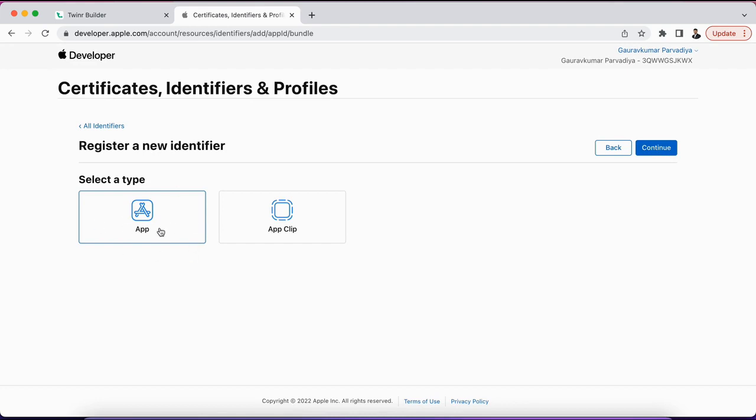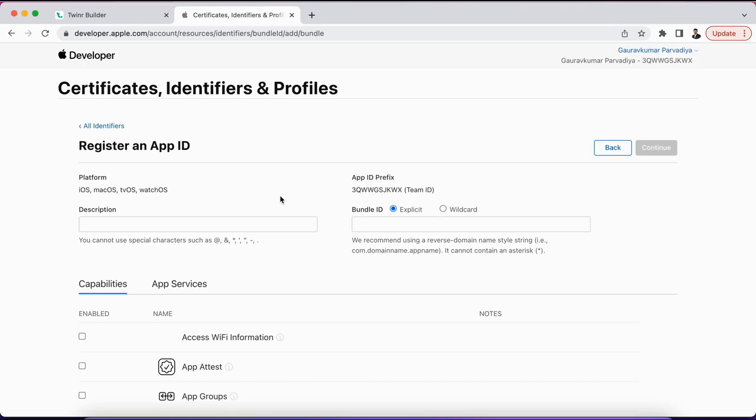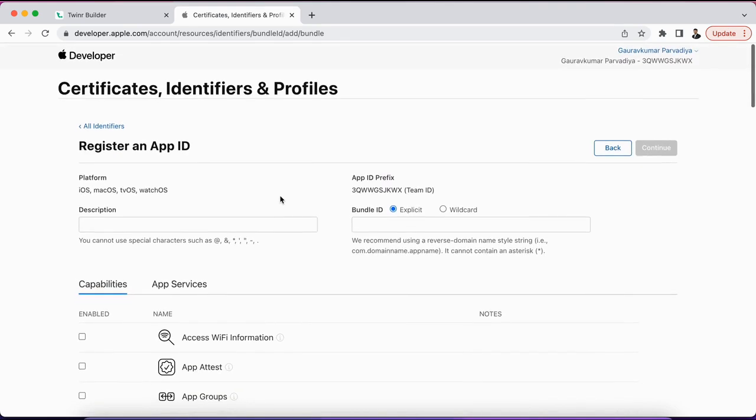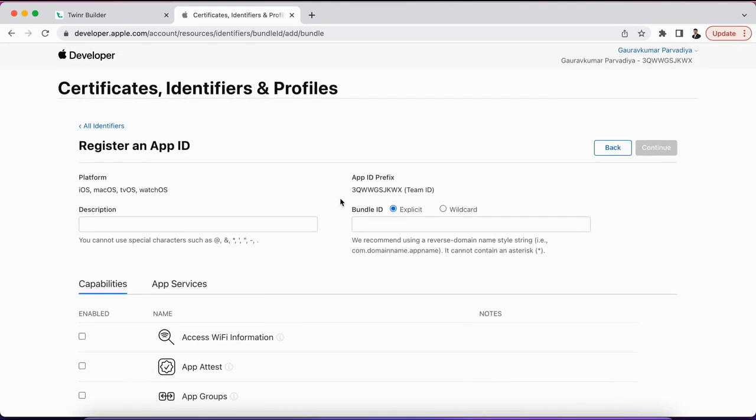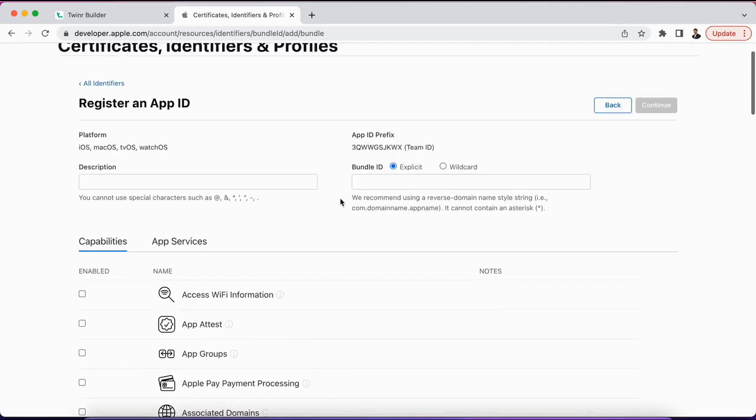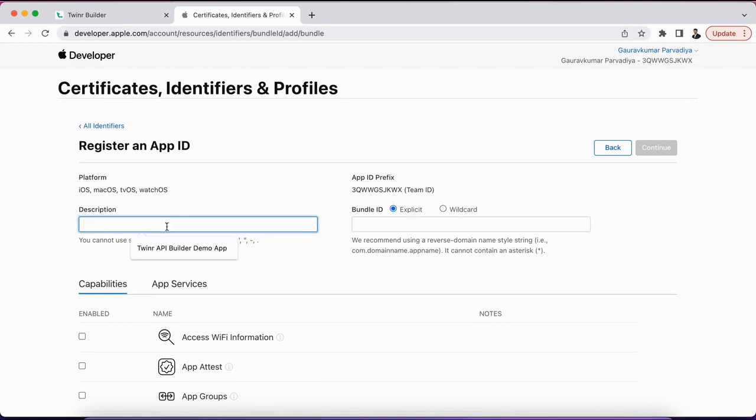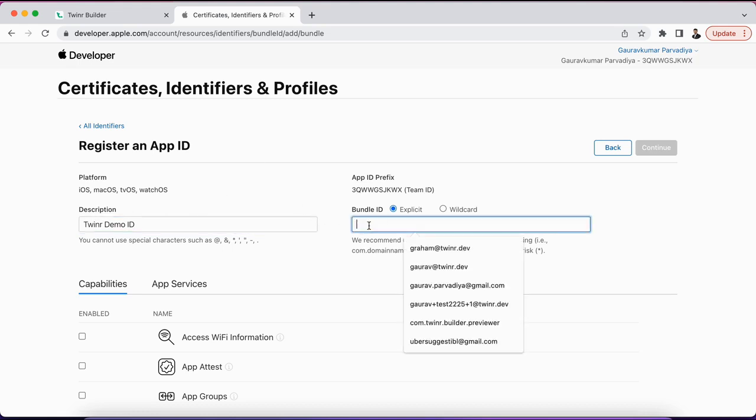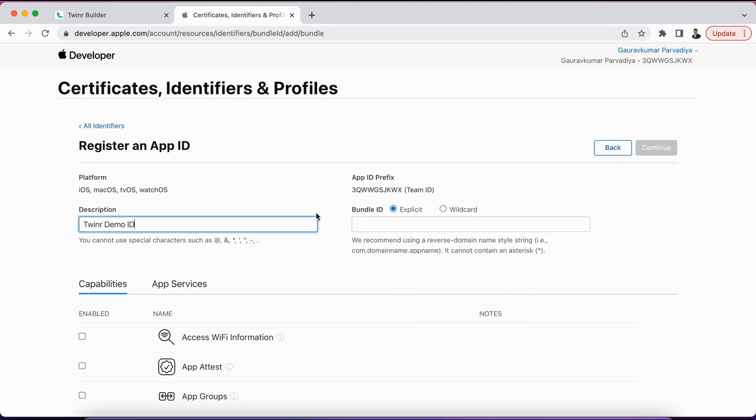Here we need to select the application option, which is by default selected again. Continue, and then at this point we will need to provide our bundle identifier description, which can be anything for your identification purpose. So let's give it a name: Twinner Demo ID. And then the actual ID here. The actual ID, as they have mentioned here as an example, could be something like this: com.domainname.appname.